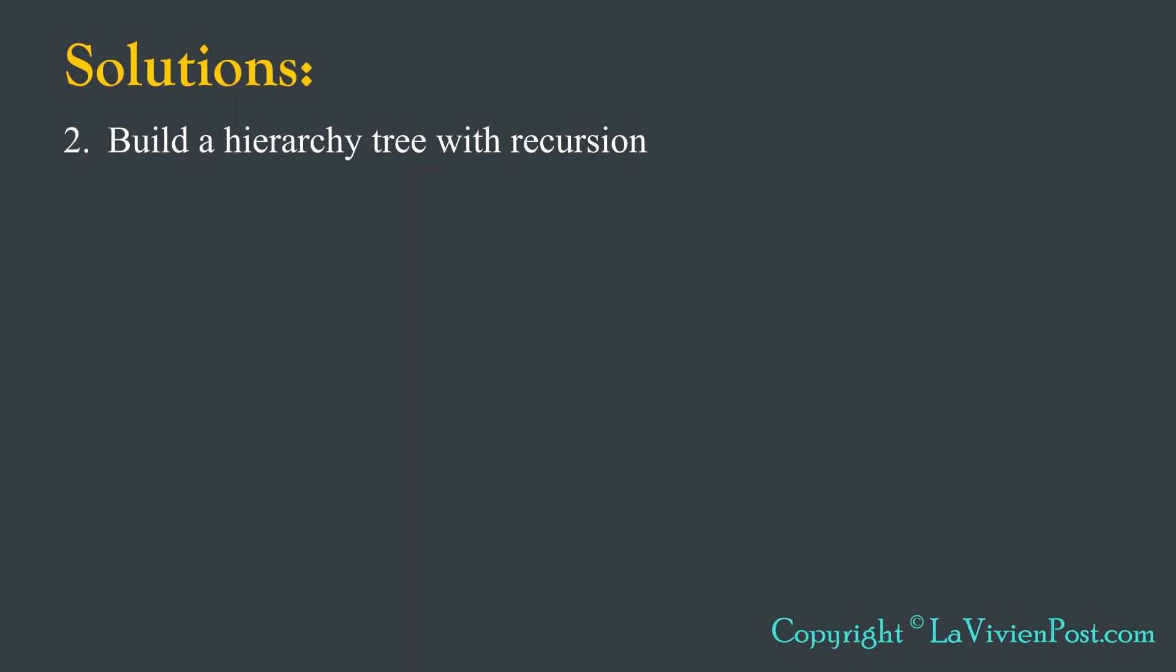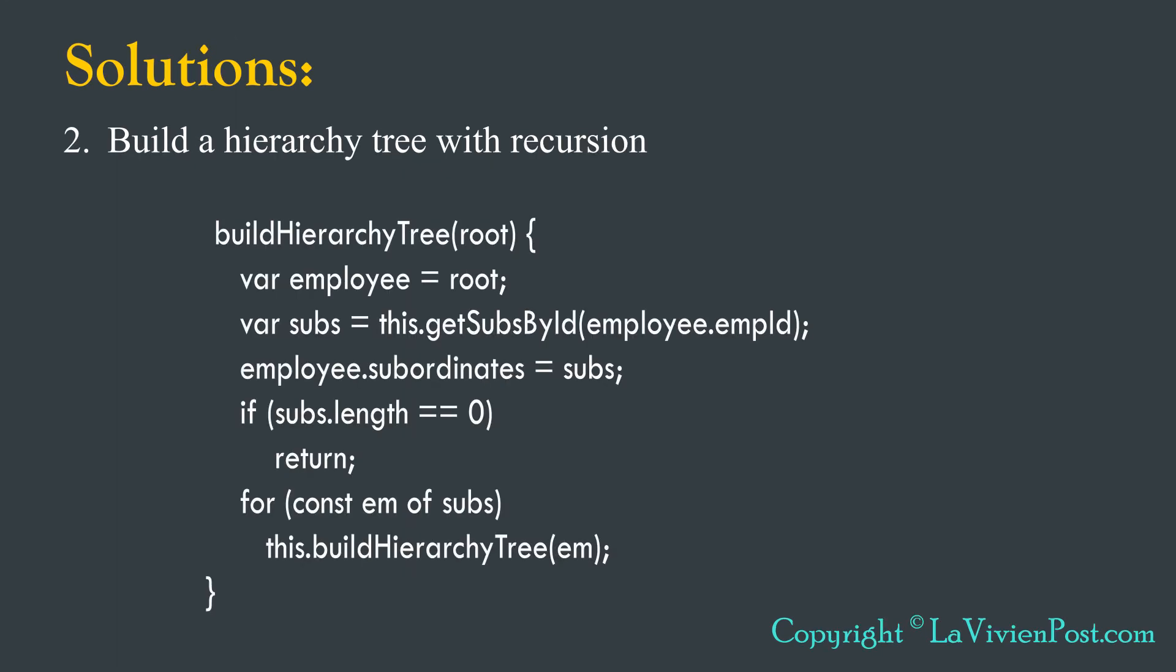Now we build the tree. We know how to build binary tree recursively. We can apply the same idea here.